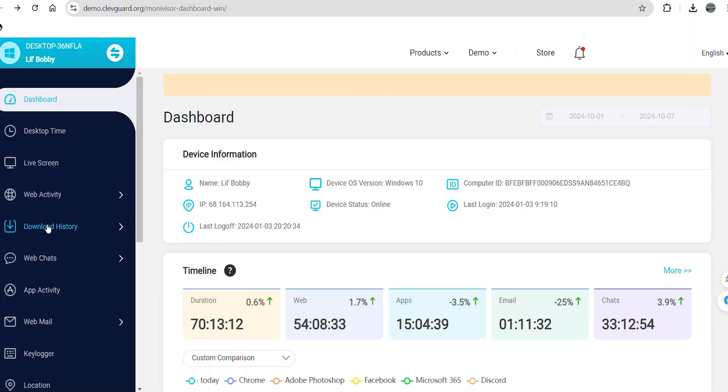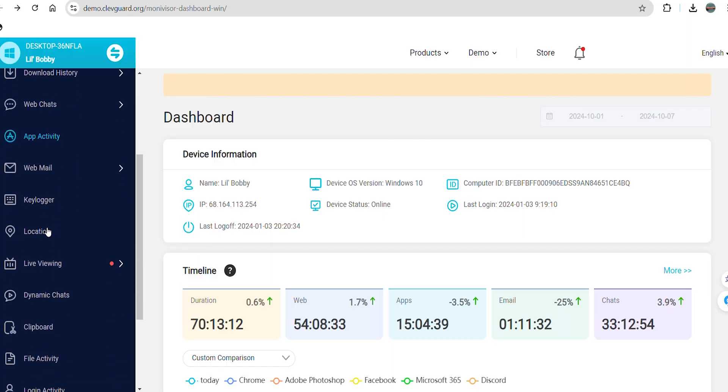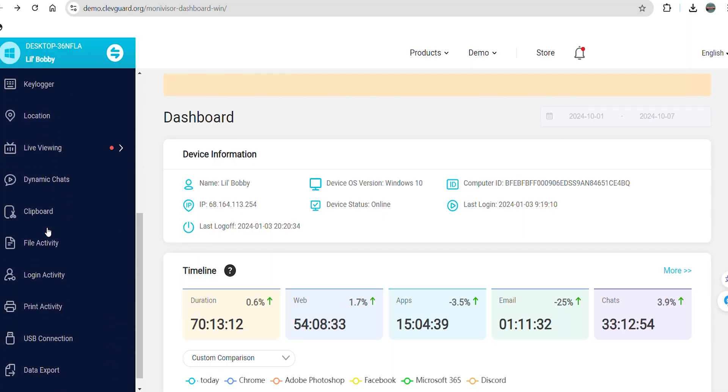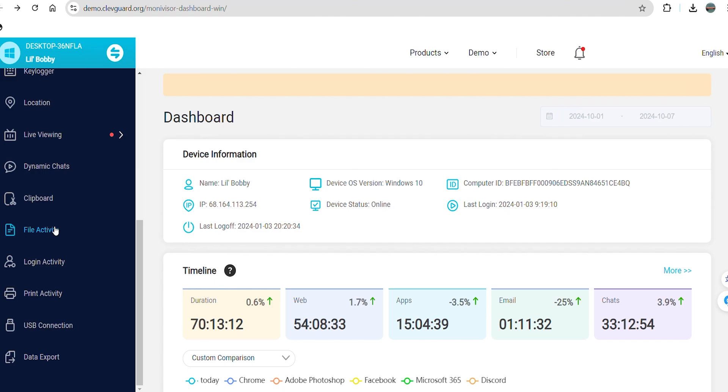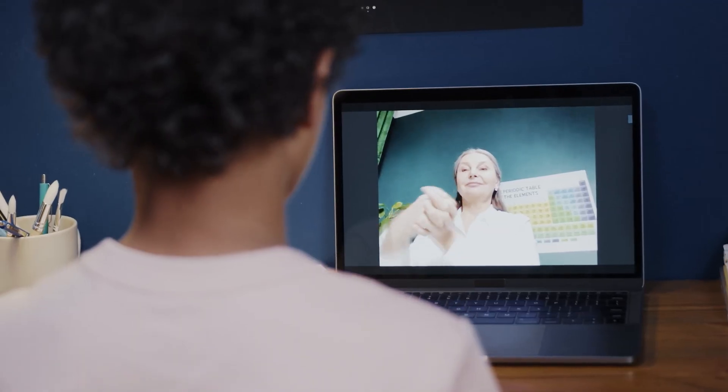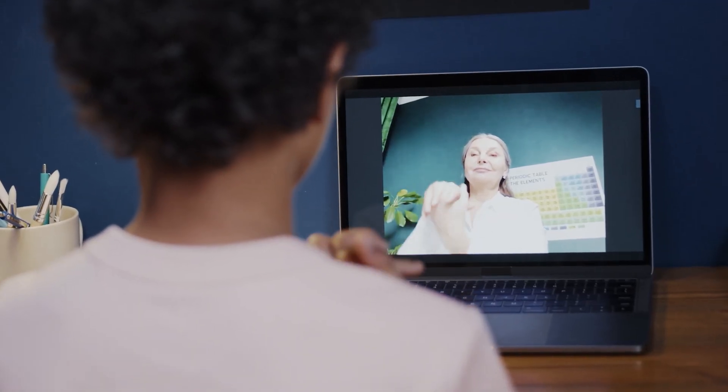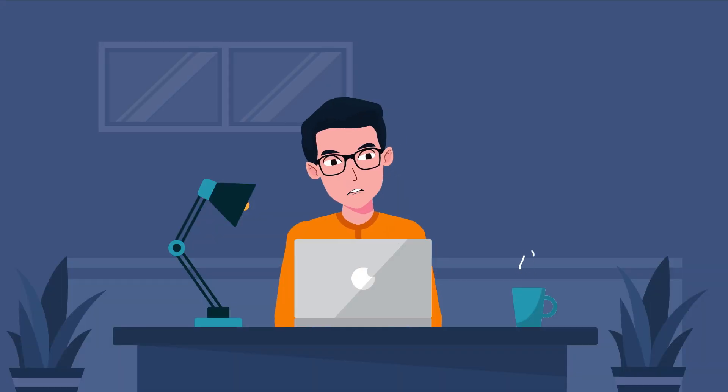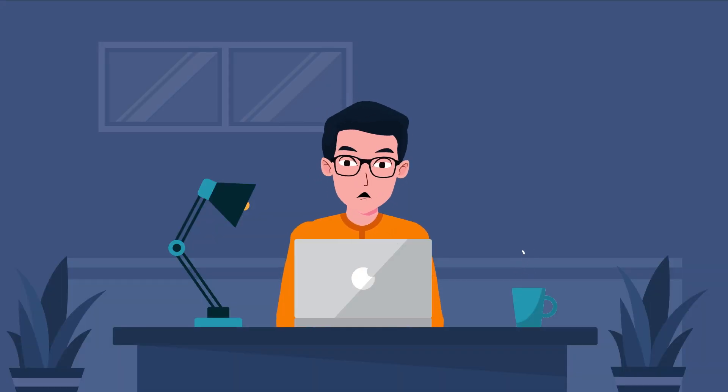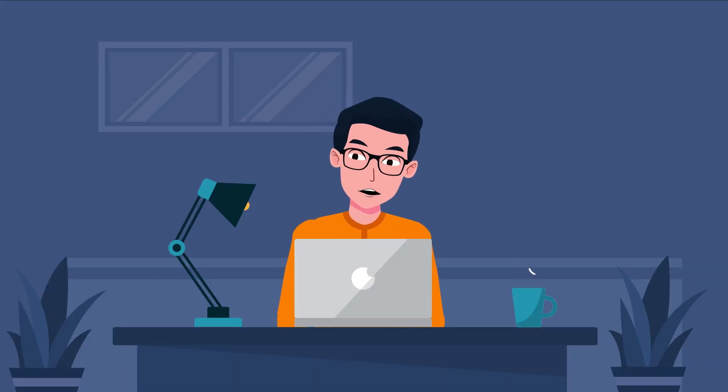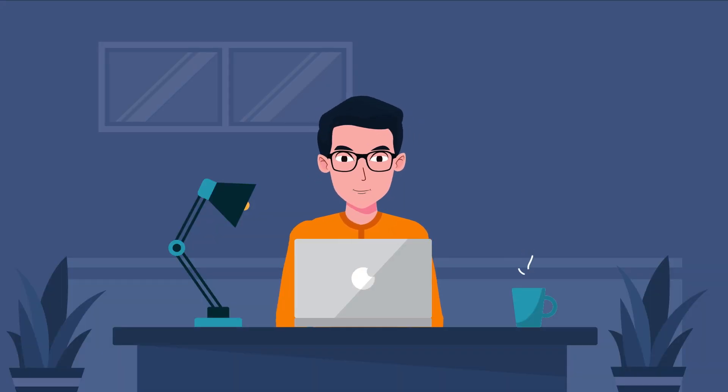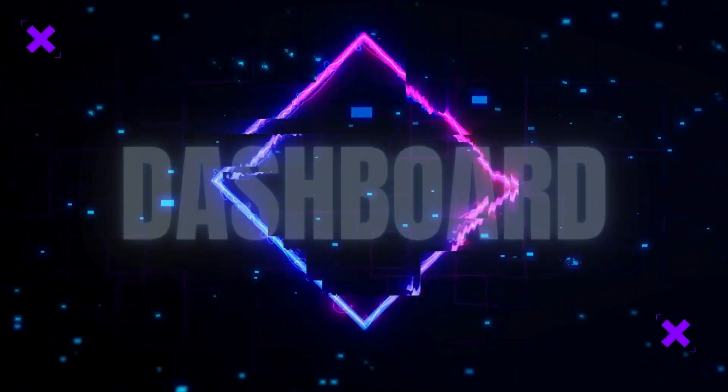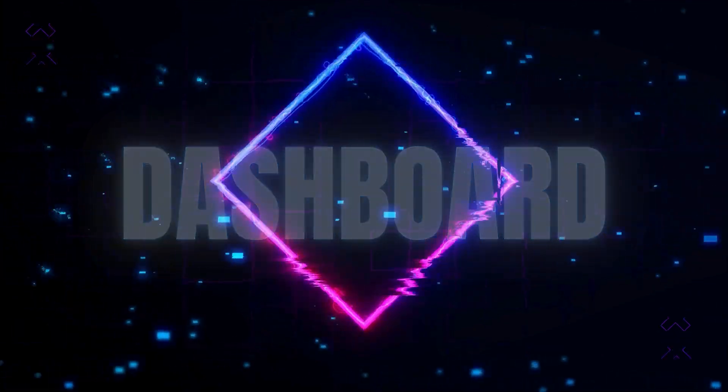MoniVisor offers a comprehensive range of features, providing all the essential tools for effectively monitoring your employees' or kids' computer activities. With its rich functionality, the list of features seems endless. Let's break down these features one by one. But before that, let's talk about its dashboard.